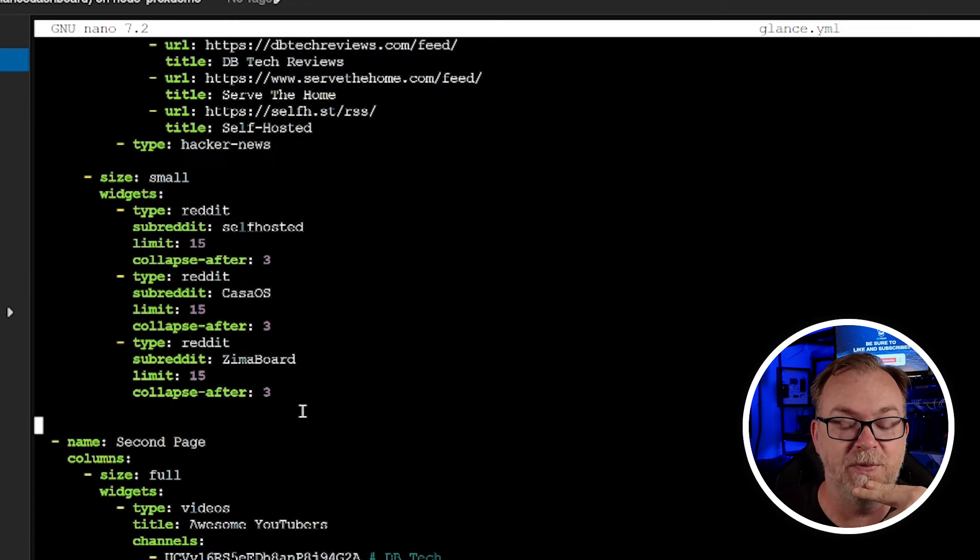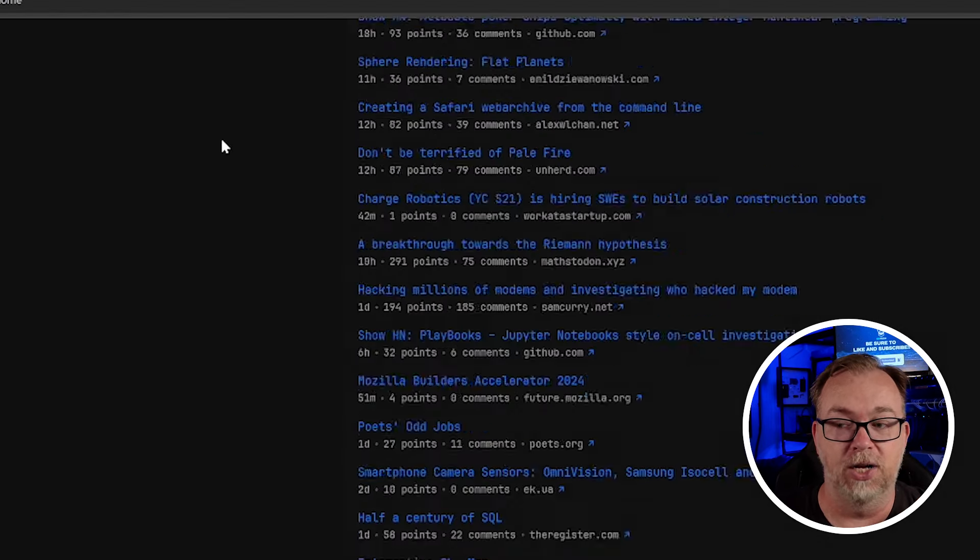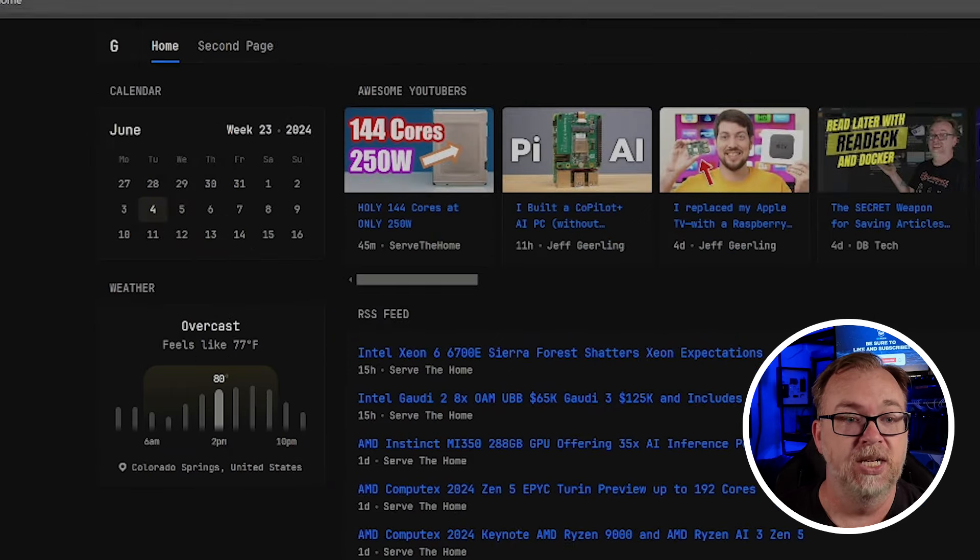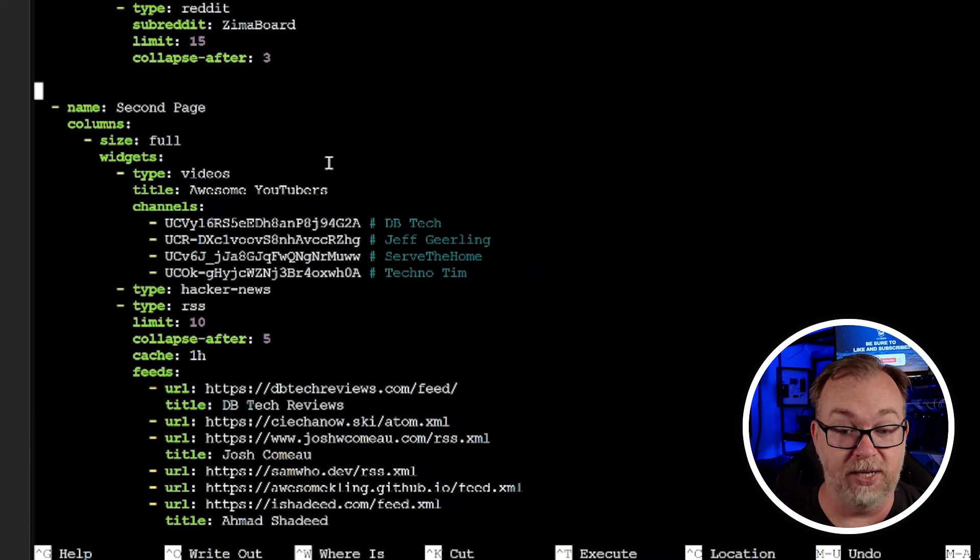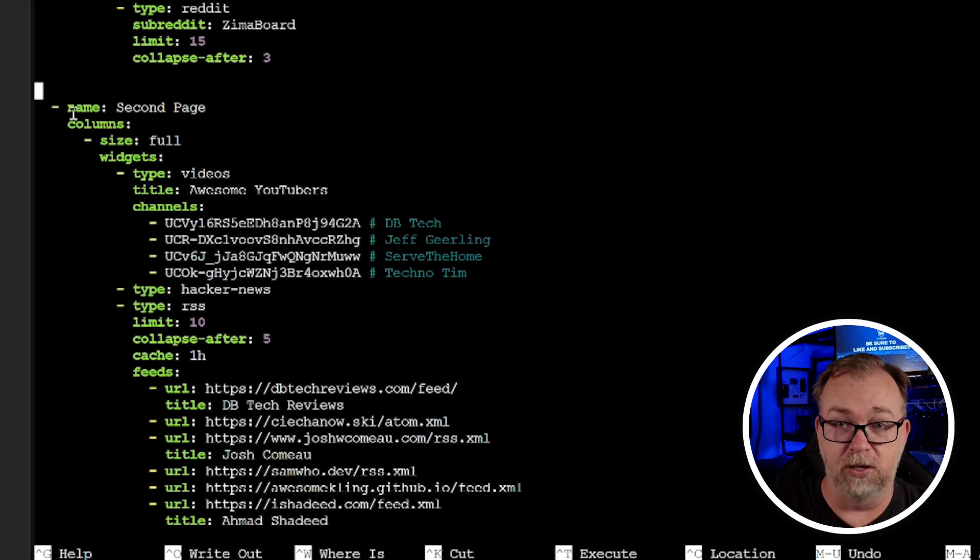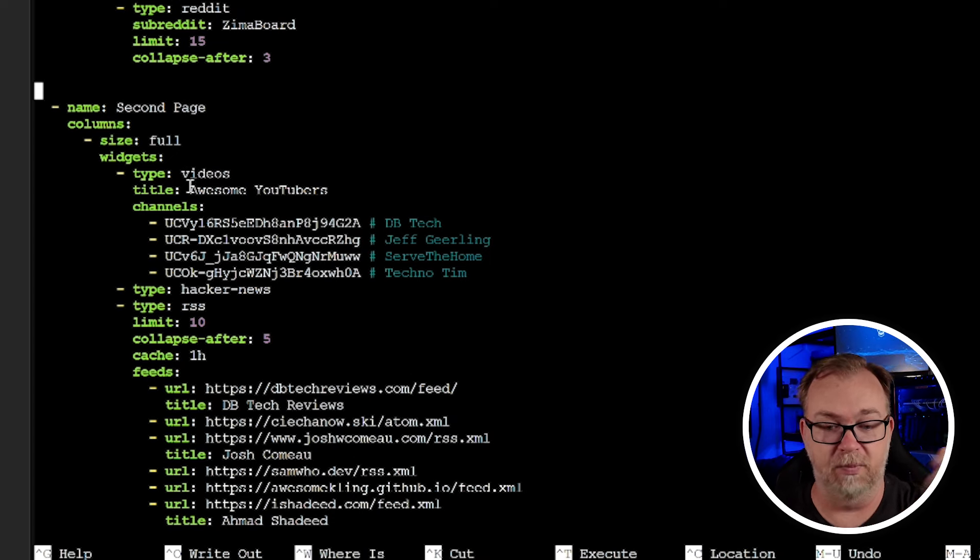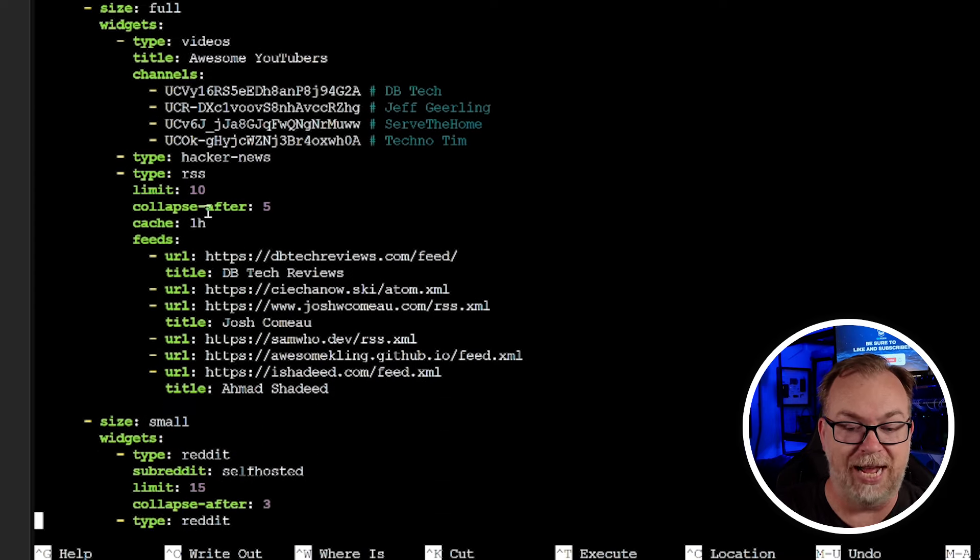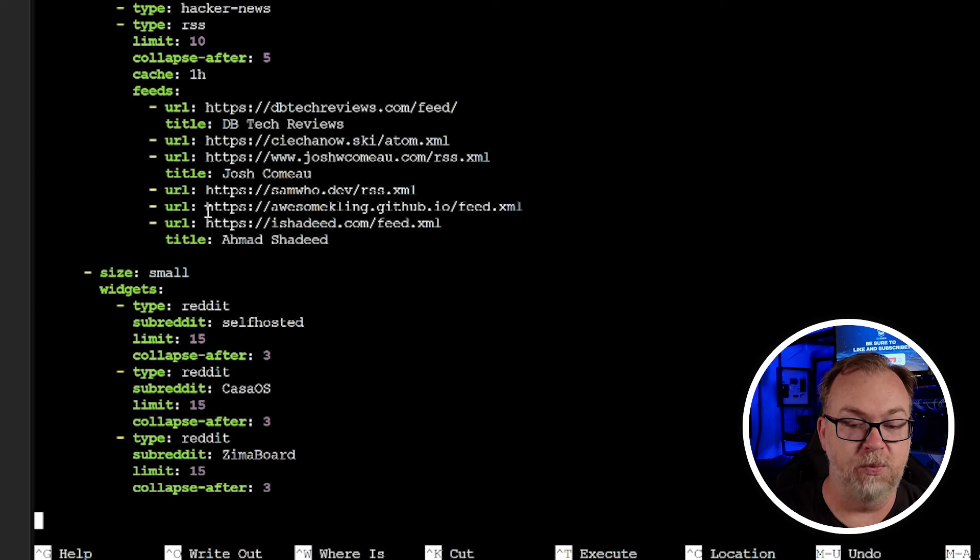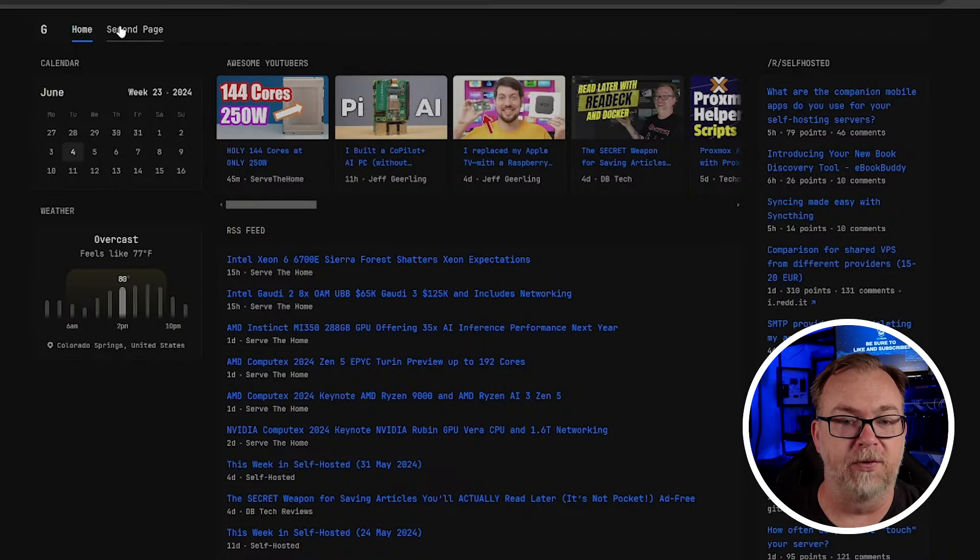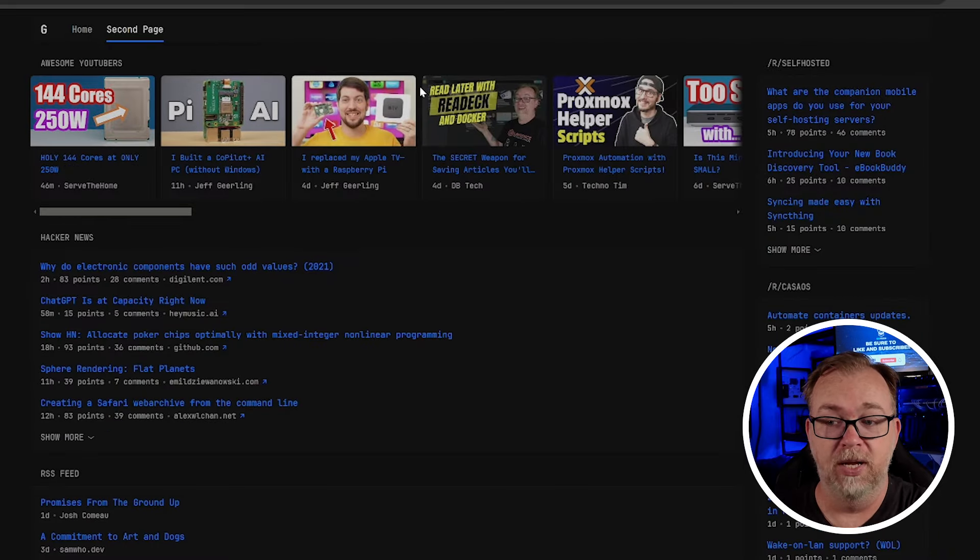And of course, over here on the right, or the next column, which would be the far right size, small widgets, Reddit, subreddit self-hosted limit collapse after three. So we're going to get three and 15, but then you'll see down here, I also did another type Reddit subreddit CasaOS limit 15 collapse after three. Same thing down here with the Zima board subreddit. And those are all obviously reflected, like I show over here, where we see one, two, three, but if I open it up, there's 12 more, same thing with all of these others over here on the right side. So you can really drag that page out and really get a lot of information in a very small area by default.